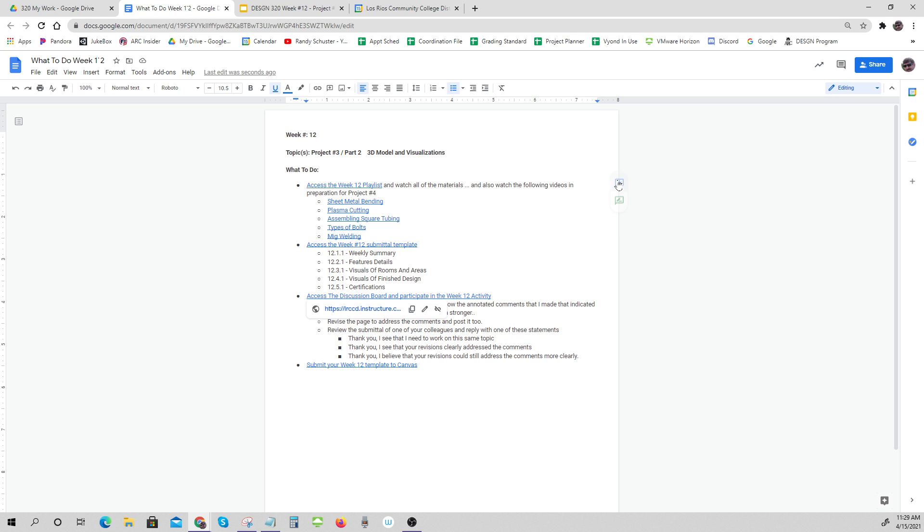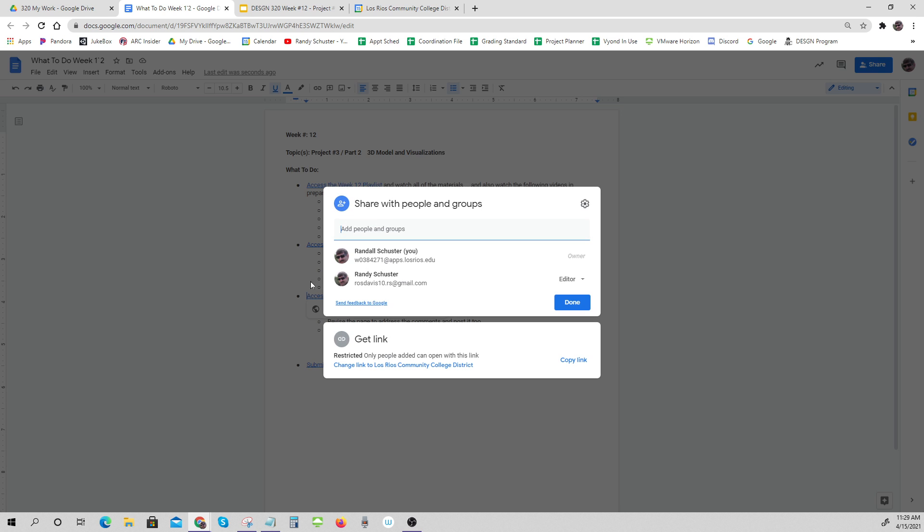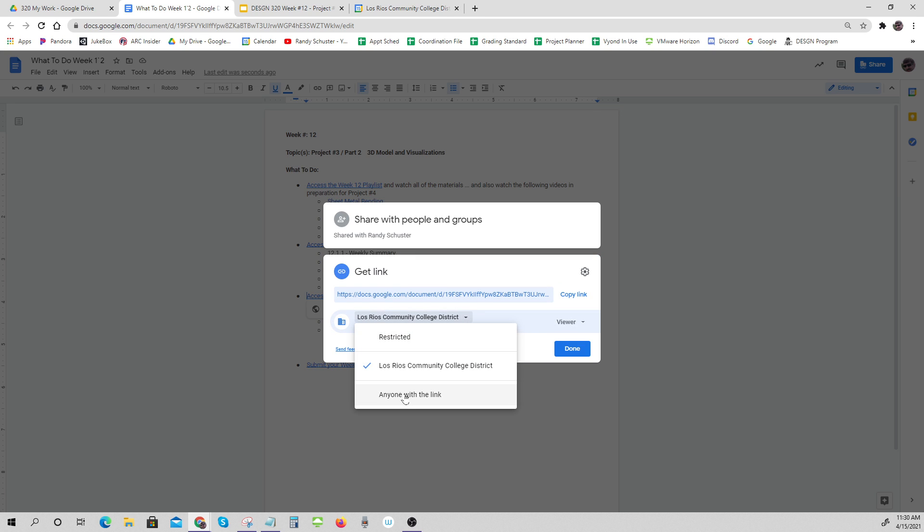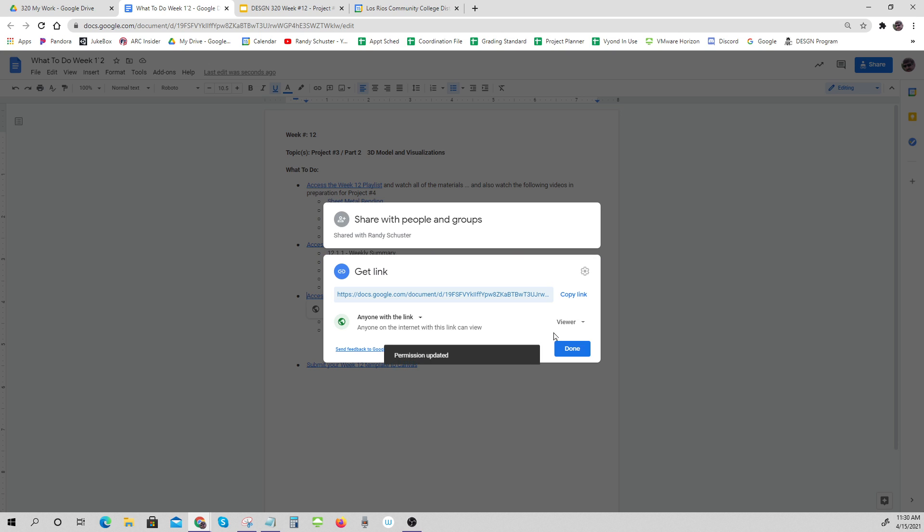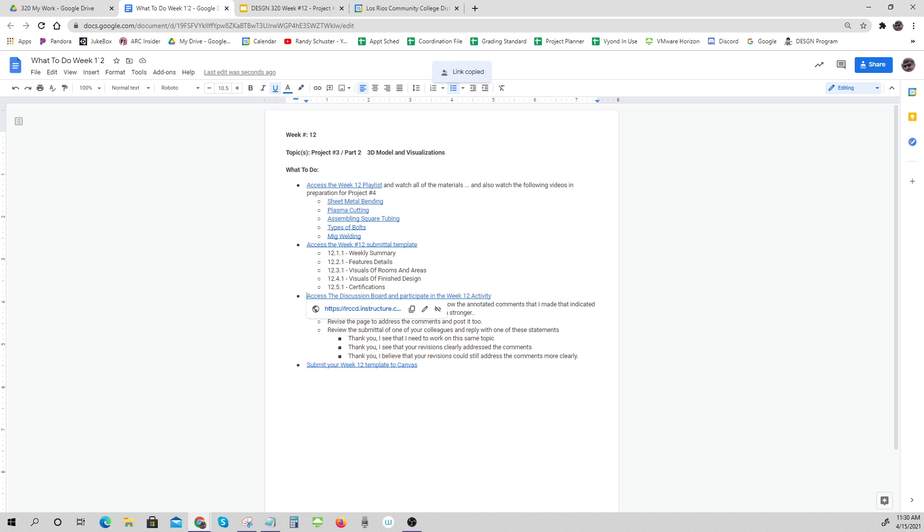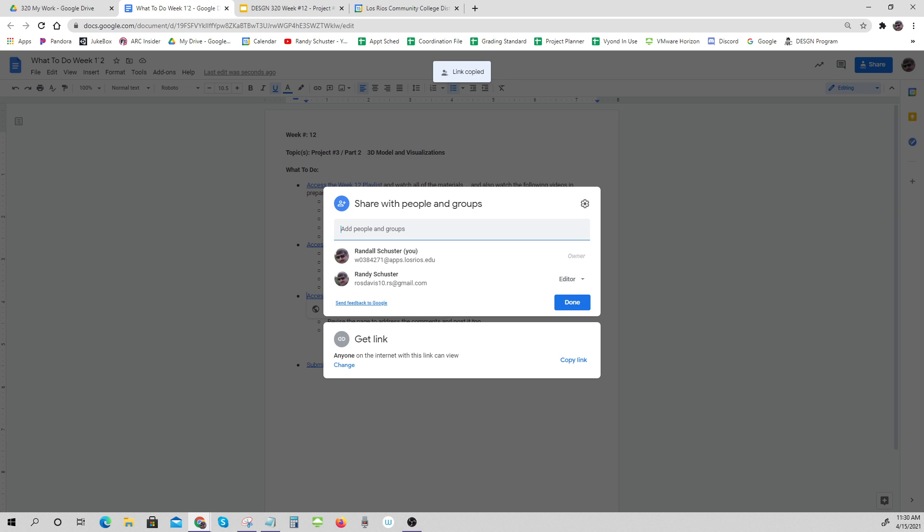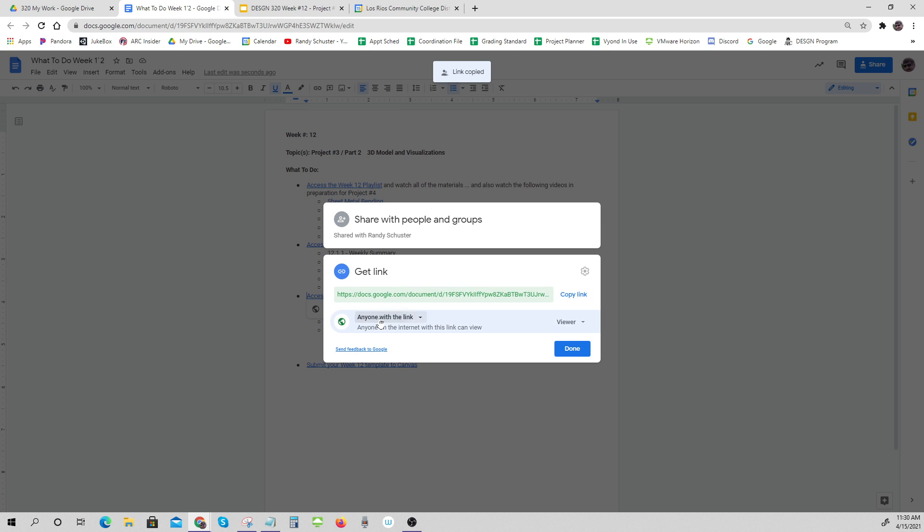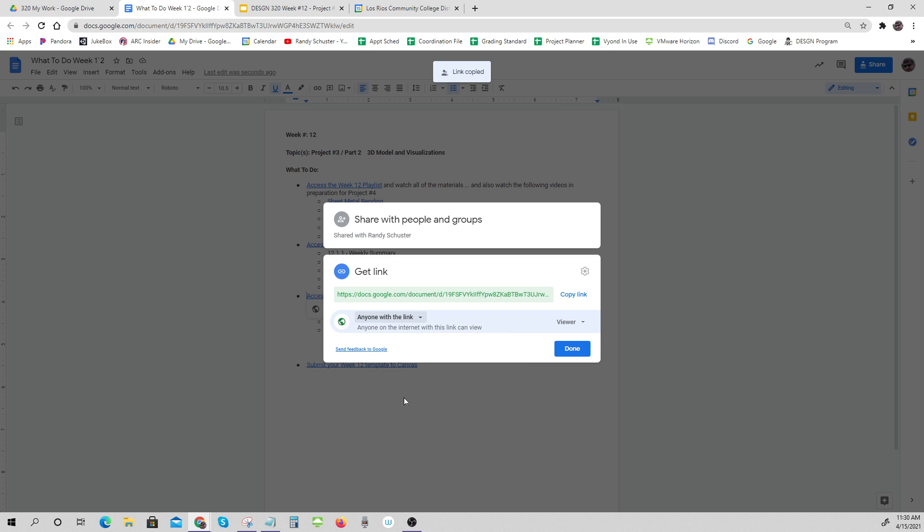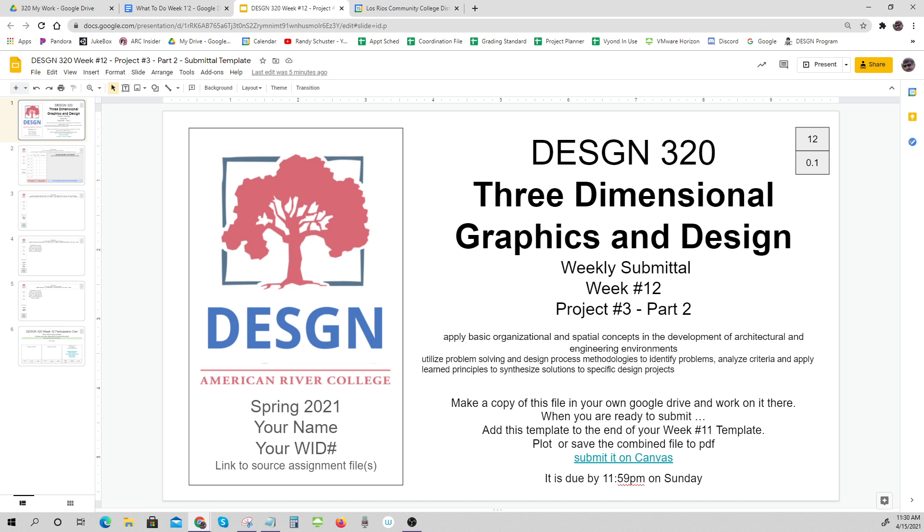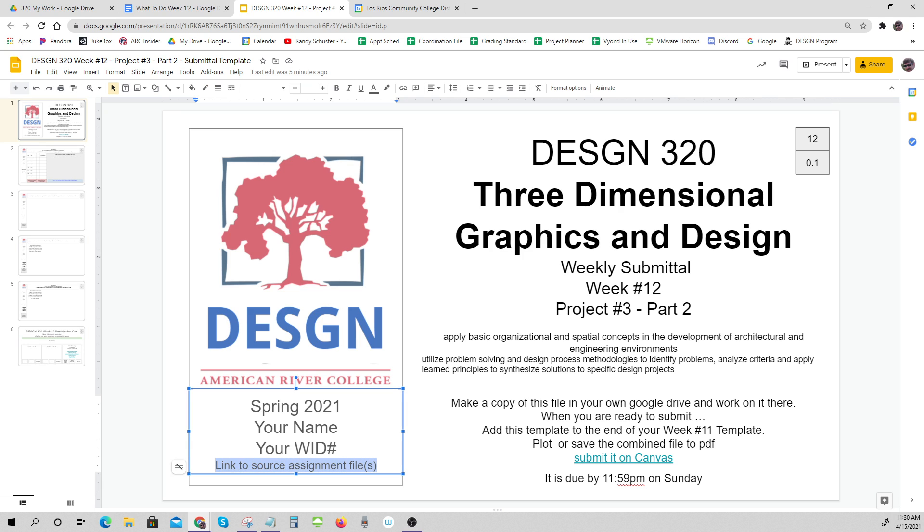That would be an easy way to do it. Now you can easily share that. Please, please, please be sure anyone with the link can view. Copy the link. Let me show you again where I got that. I went up to the share button and down here under 'get link' I made sure that it said anyone with the link can view, and then I copied that link. That is the link that you might put right there.